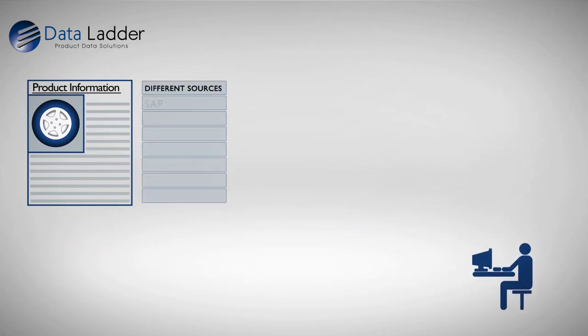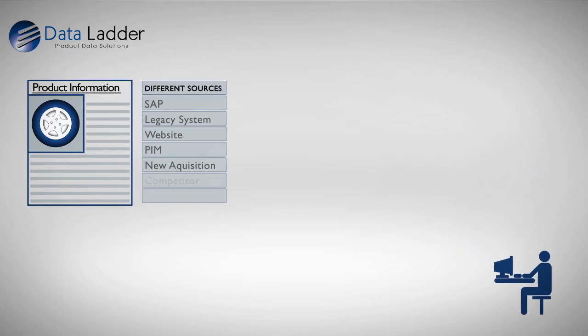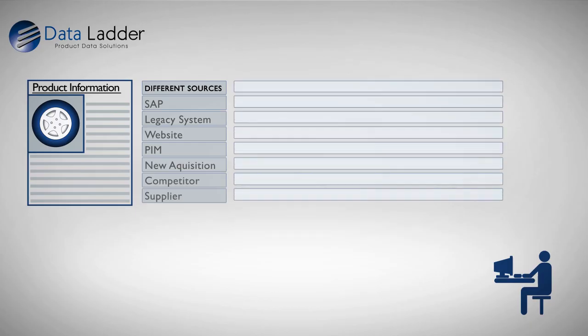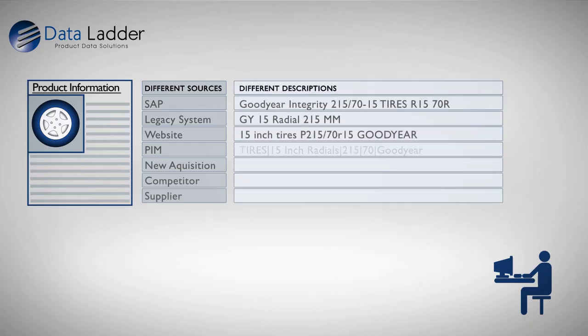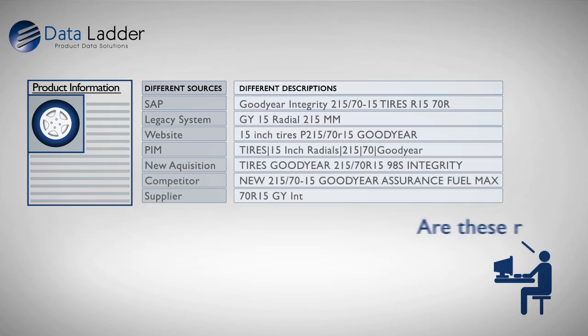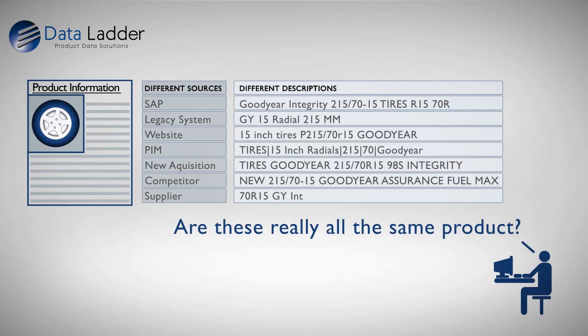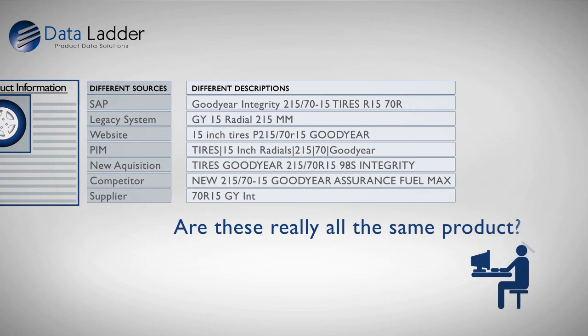Unfortunately, product data within and across datasets is unstandardized and the task falls to your organization to make sense of it all.